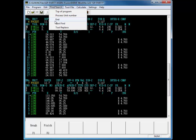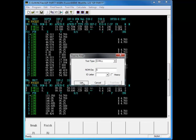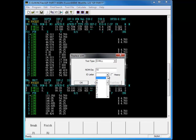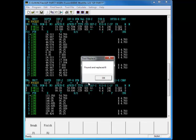The Mazatrol editor has a unique feature called Tool Replace. Tool Replace will replace all instances of the same tool throughout the entire program with another tool.